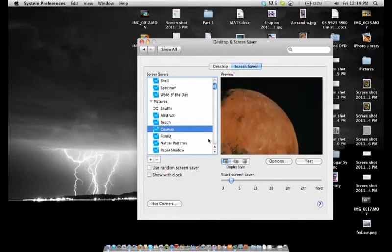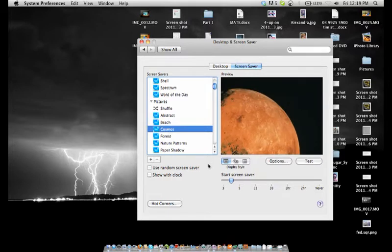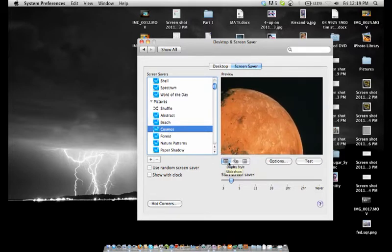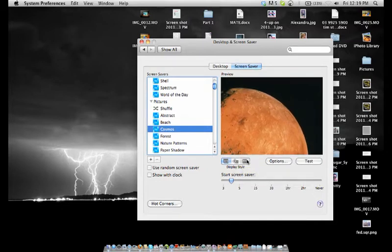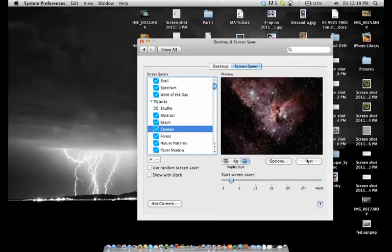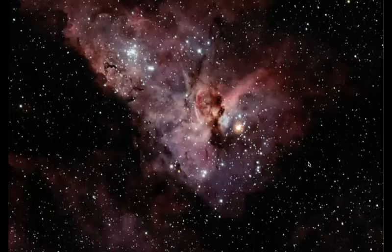Okay so we apply Cosmos. Then we go over here to display style and we go slideshow, collage or mosaic. We click on mosaic. Let's test that shall we.